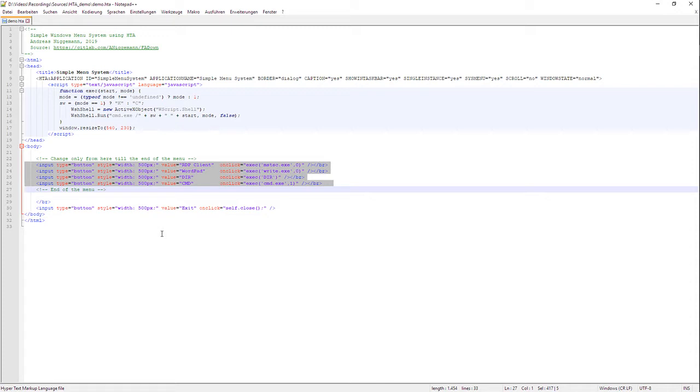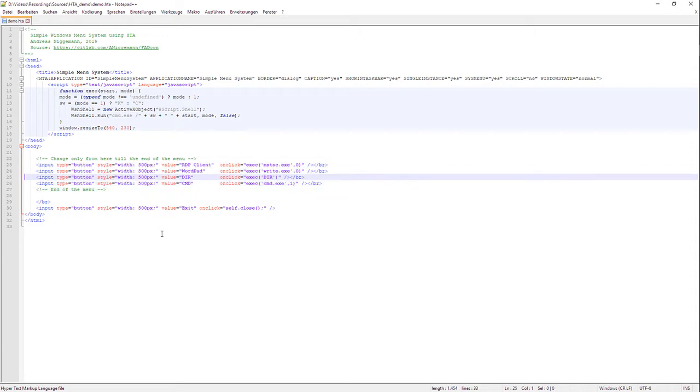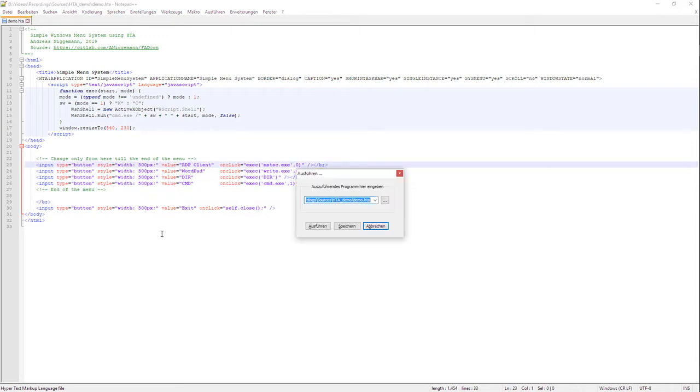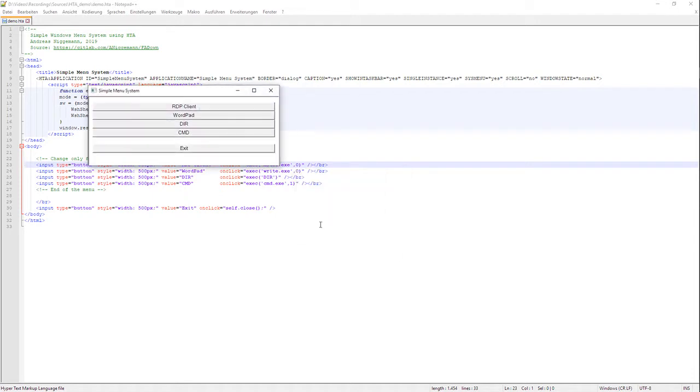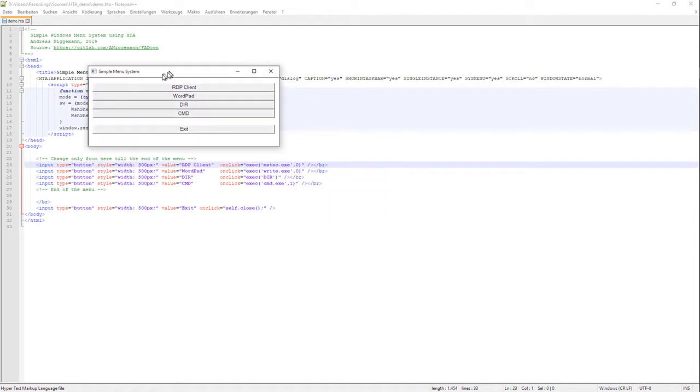I've highlighted here already the four lines of menu system and I want to show you how this looks like. So you see we have here a simple menu system with an RDP client, WordPad, DIR, CMD, and a special exit button.